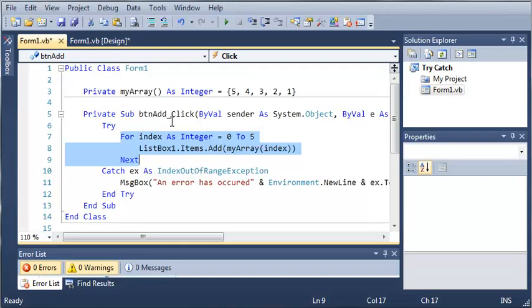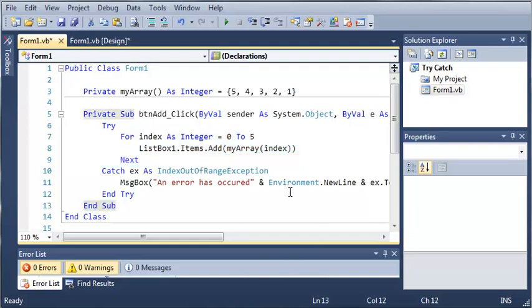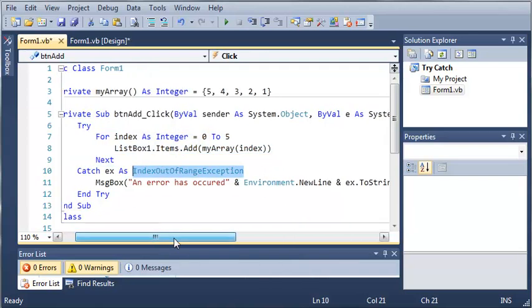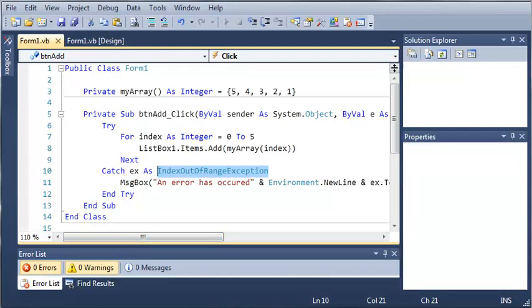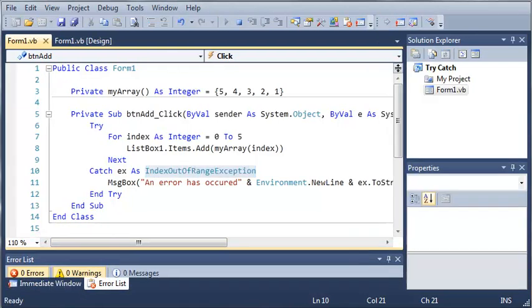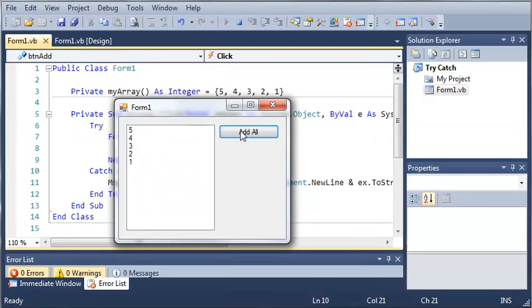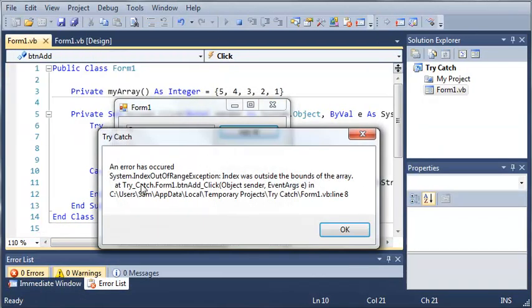You can also throw your own exceptions by using the throw keyword, but we're going to learn about that later on. So we're going to be catching an IndexOutOfRangeException. Let's go ahead and run this. We click add all and you can see that it gives us the same output here.